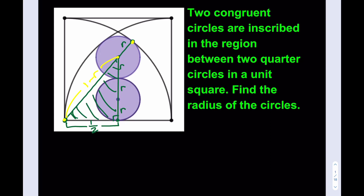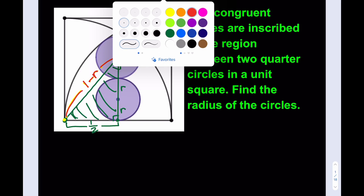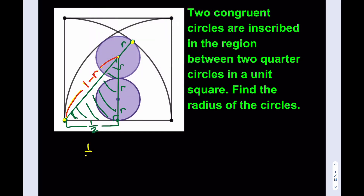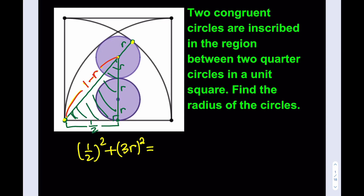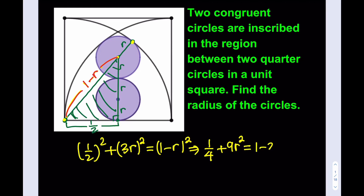So now I can go ahead and write the Pythagorean theorem. So now I have (1/2)² plus (3R)² equals (1 − R)². This gives me 1/4 plus 9R² equals 1 minus 2R plus R².